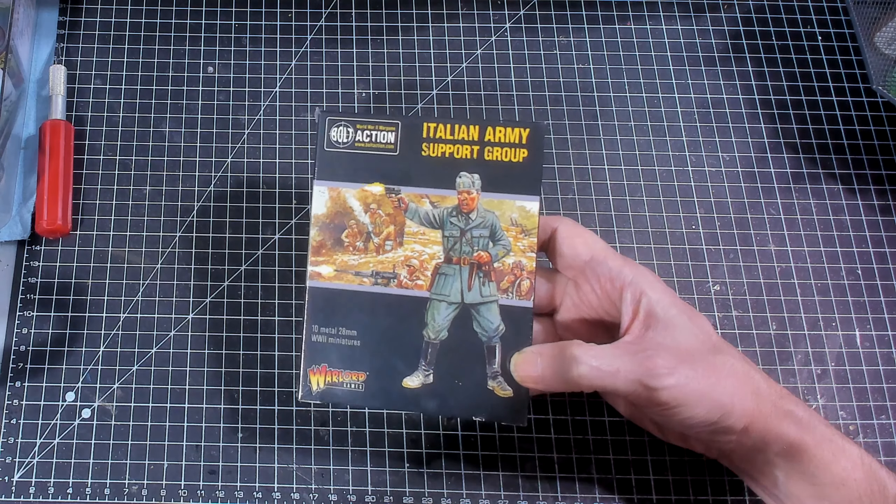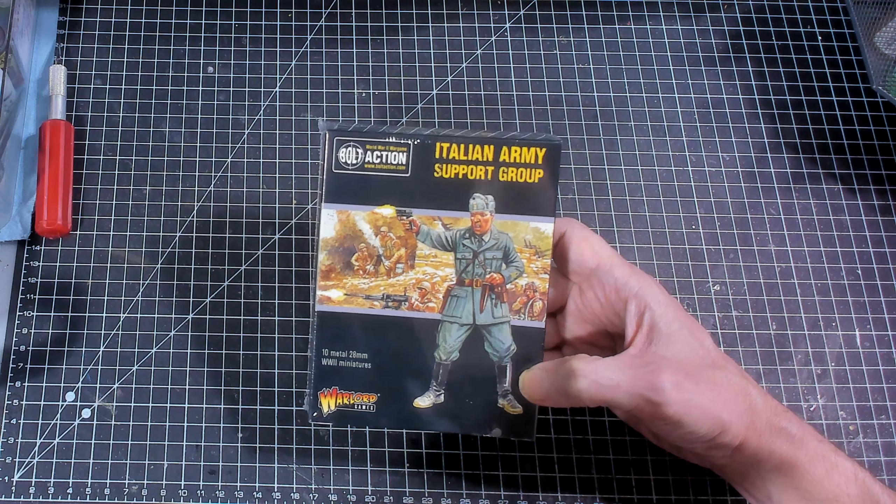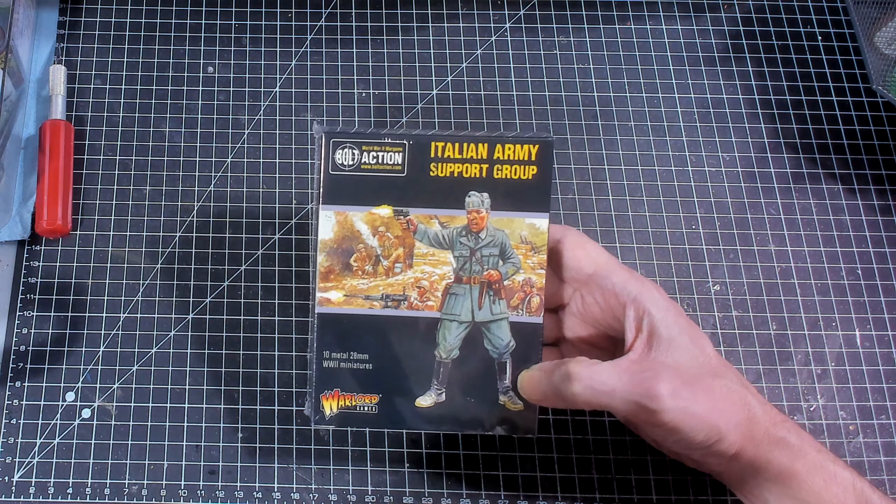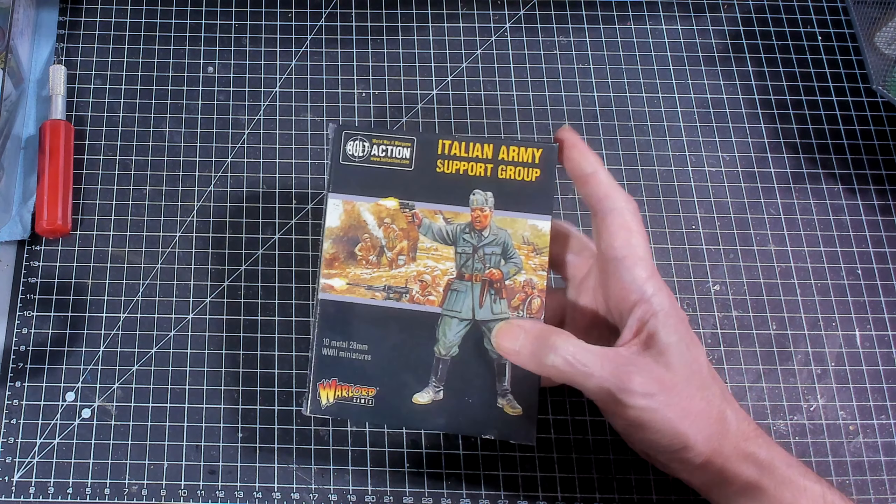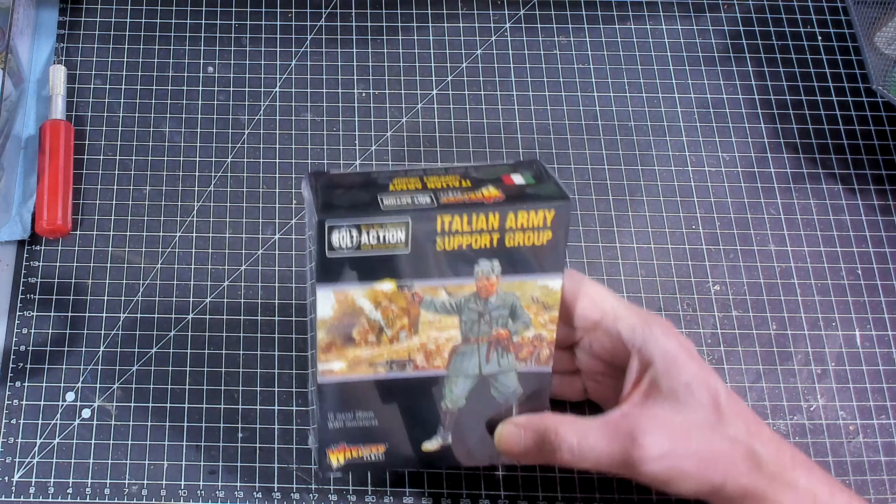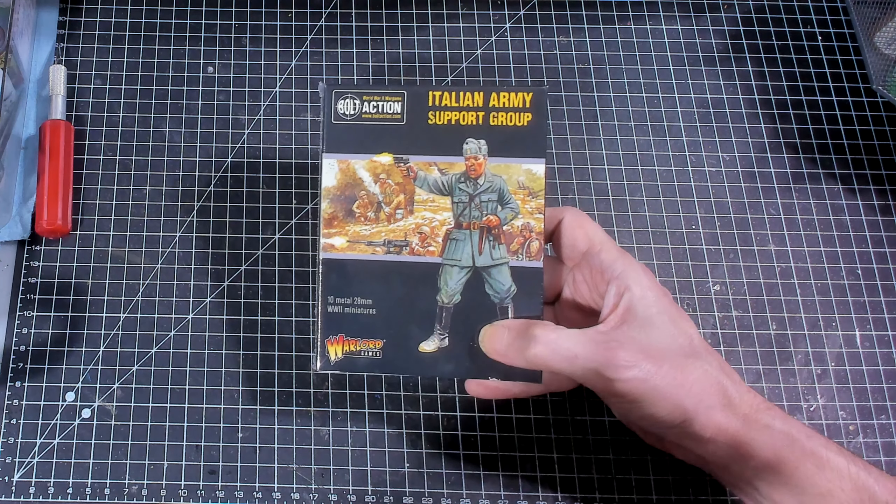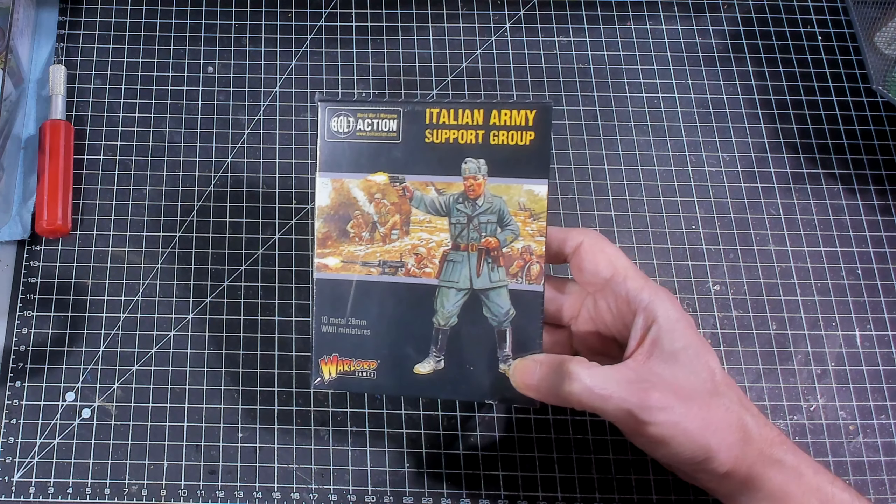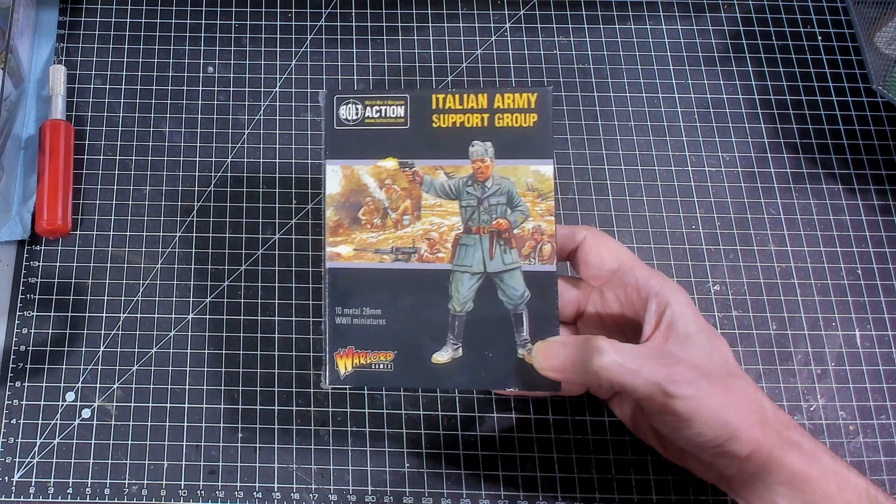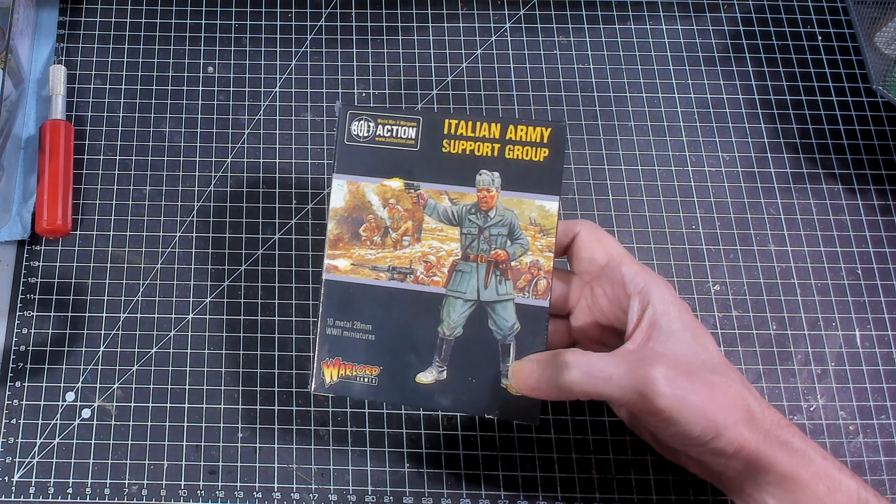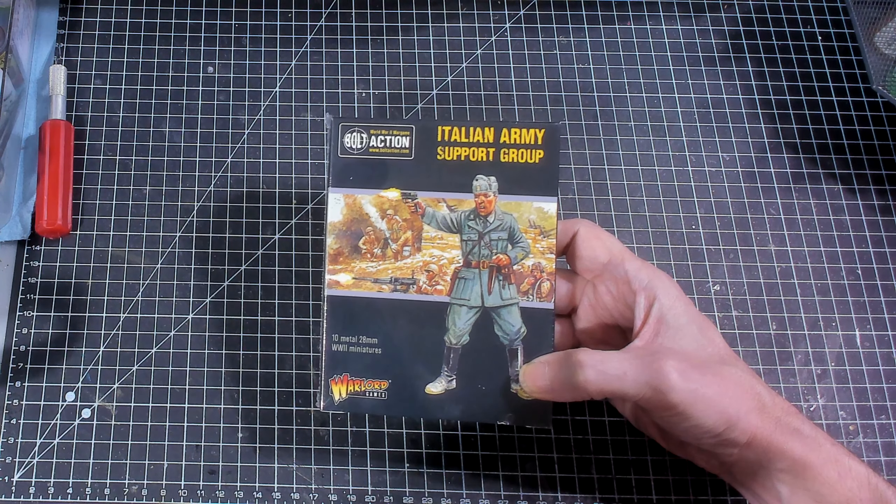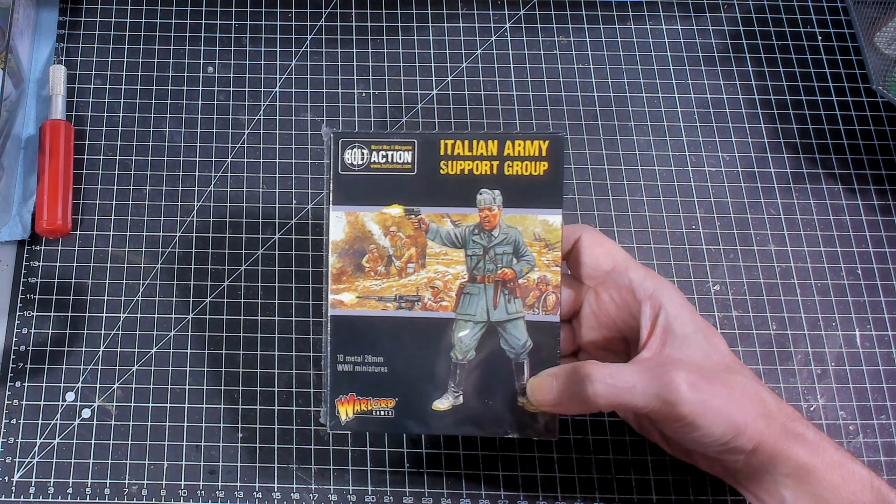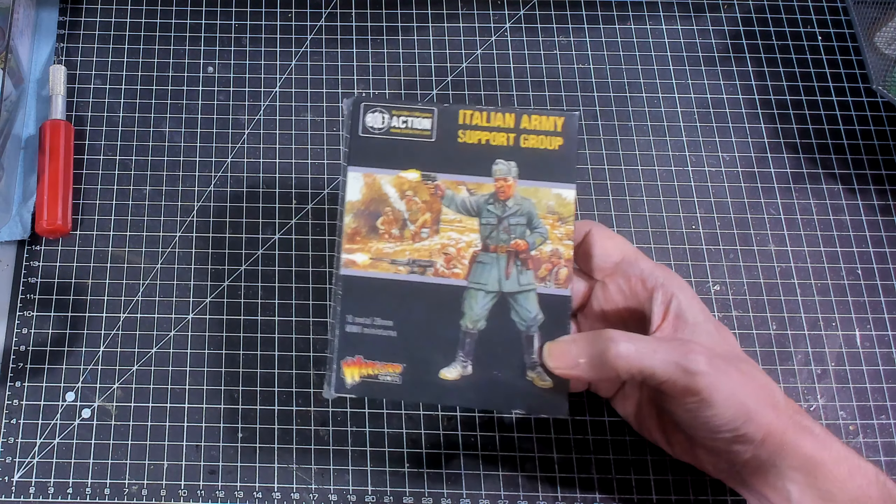In this video we're going to continue on with our What's in the Box series. In the next few episodes, maybe over the next couple of weeks, I'm going to be showing you a variety of the Italian army options from Warlord Games. I have started a commission for an Italian army, so I'm going to take this opportunity to show off the various Italian options.